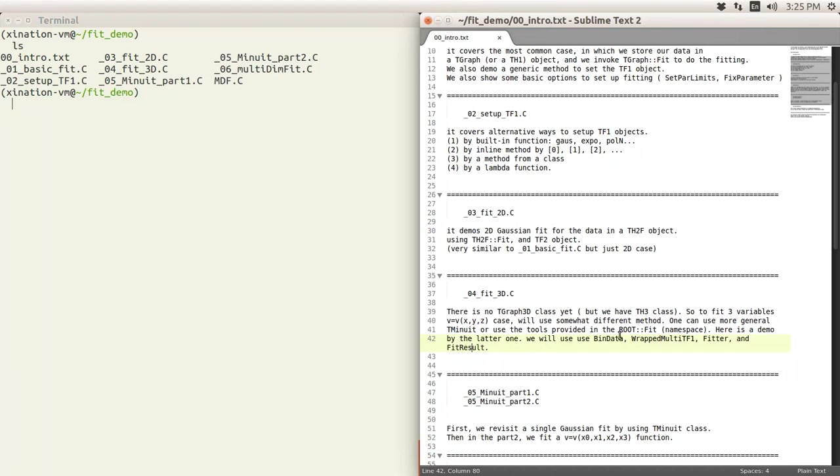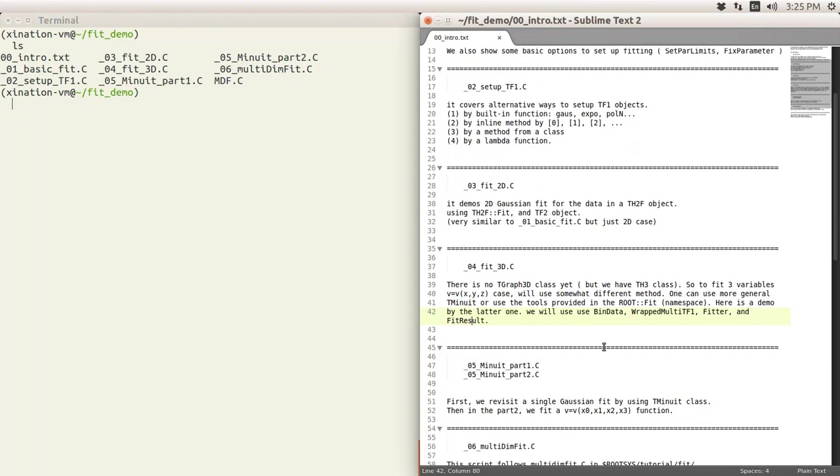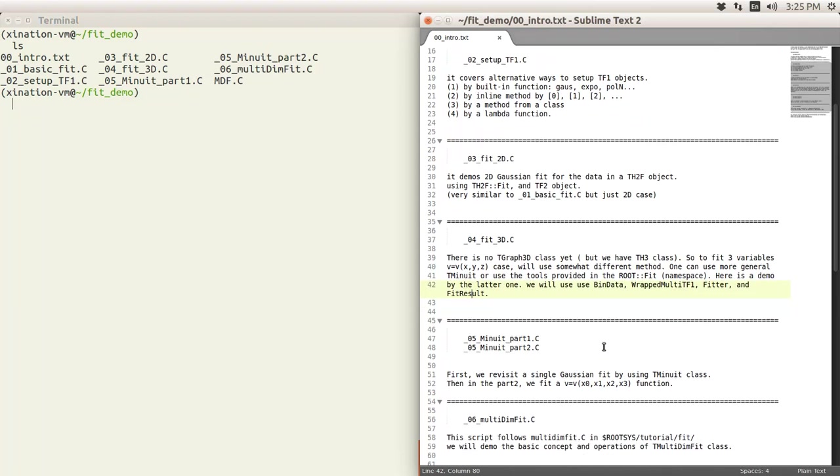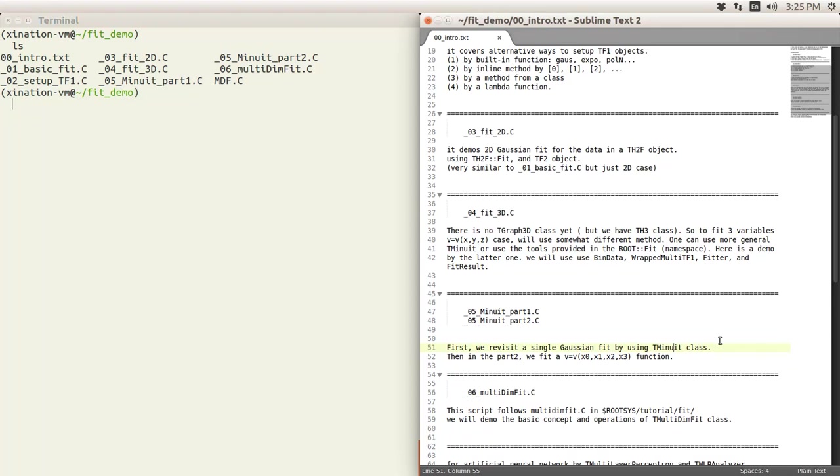Okay, this is the way to use ROOT Fit, this namespace tool here, to do the fitting. Then I will talk about using the class of TMinuit class to do the same thing. So the concept will be different; you will write your own chi-square function and to let the fitter minimize by your chi-square function.